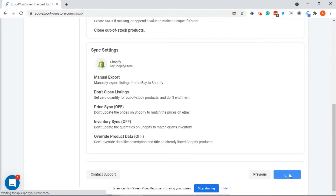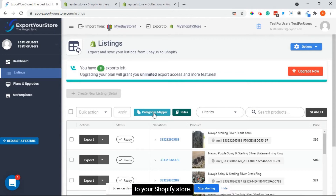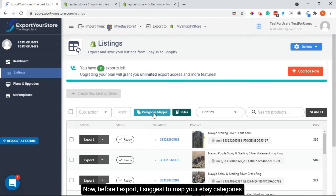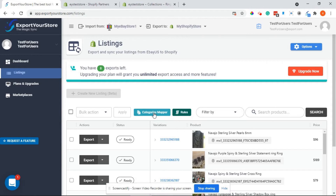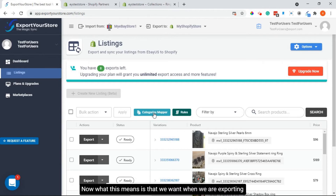Okay, so we've finished the setup. Now we can see your eBay products and they're ready to sync to your Shopify store. Before I export, I suggest mapping your eBay categories to Shopify, but this step is not mandatory — usually you only need to do it once. What this means is that when we export products to Shopify, they will export with the same category on Shopify.